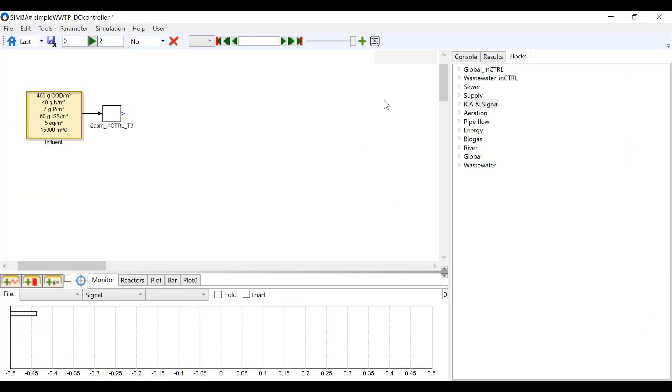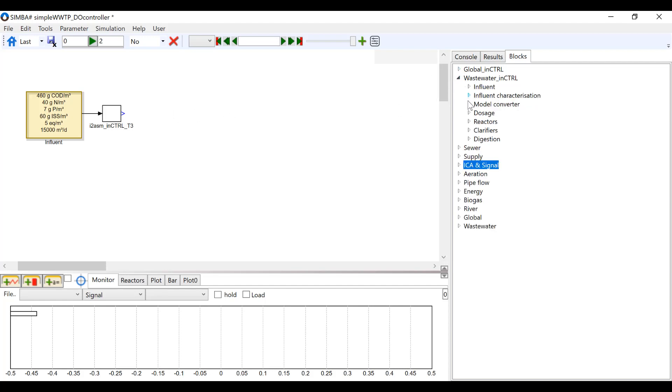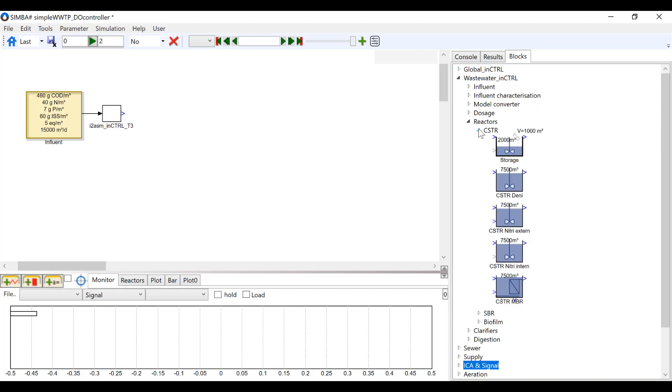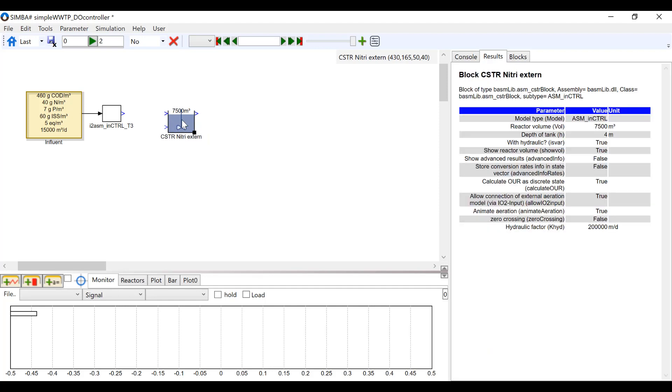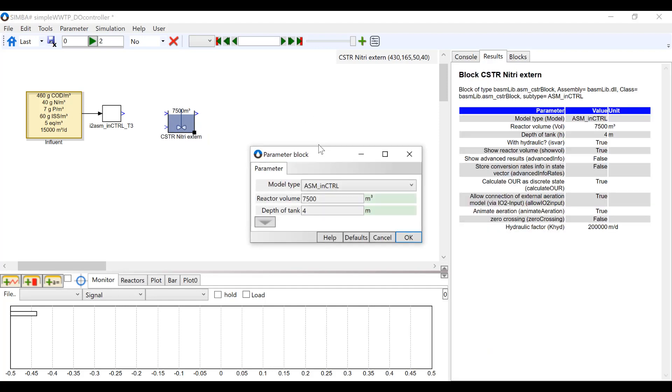Open your SimbaSharp project and under Wastewater, Reactors, find your desired reactor. In this example, we are going to use the CSDR Nitreextern block. If you double-click on the reactor block, you can change the parameters to match your needs.